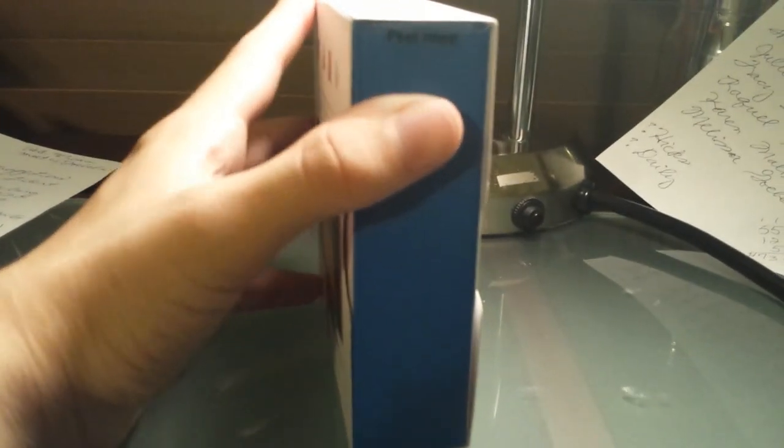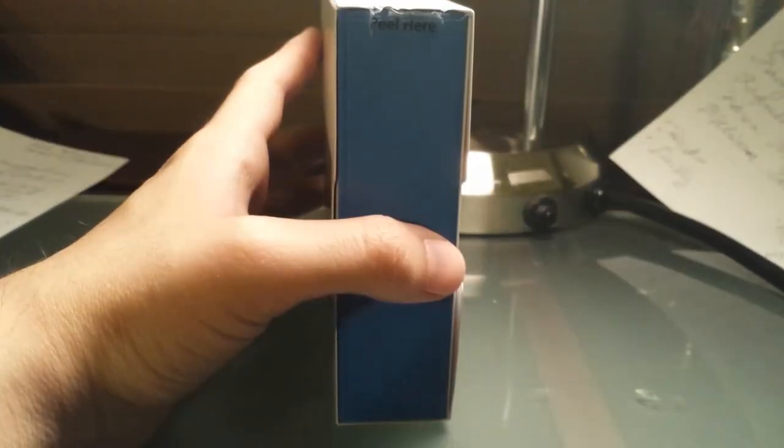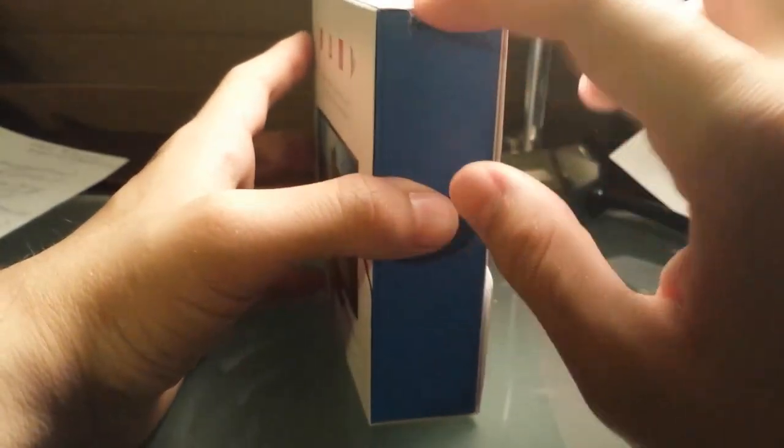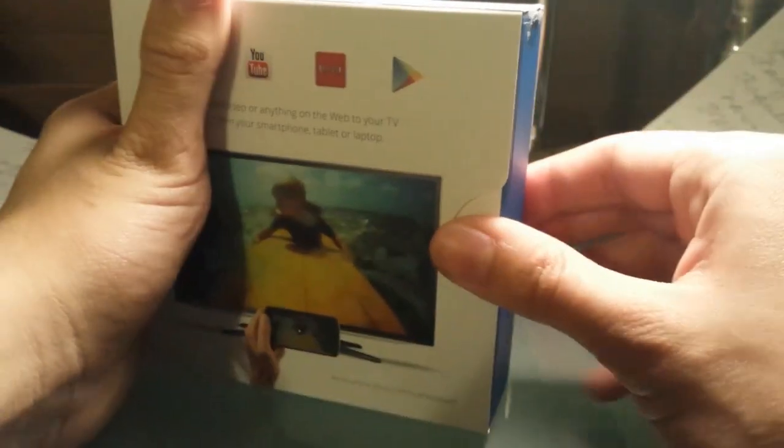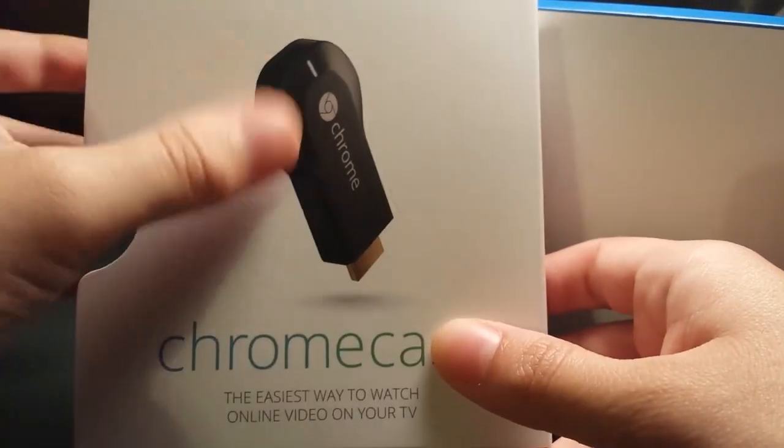Let's go ahead and open this up. Alright, let's see. Let me pause this while I open it. Alright, got the tape off. We'll go over here and slide it open. It's a nice little box. It shows the dongle on the front. Chromecast.